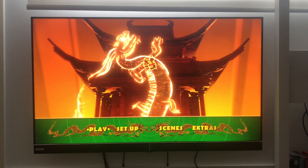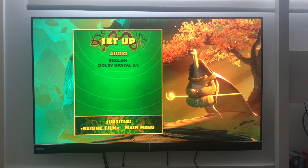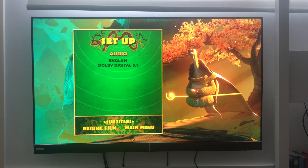And here I'm going to play setup. Audio: English, Dolby Digital 5.1.